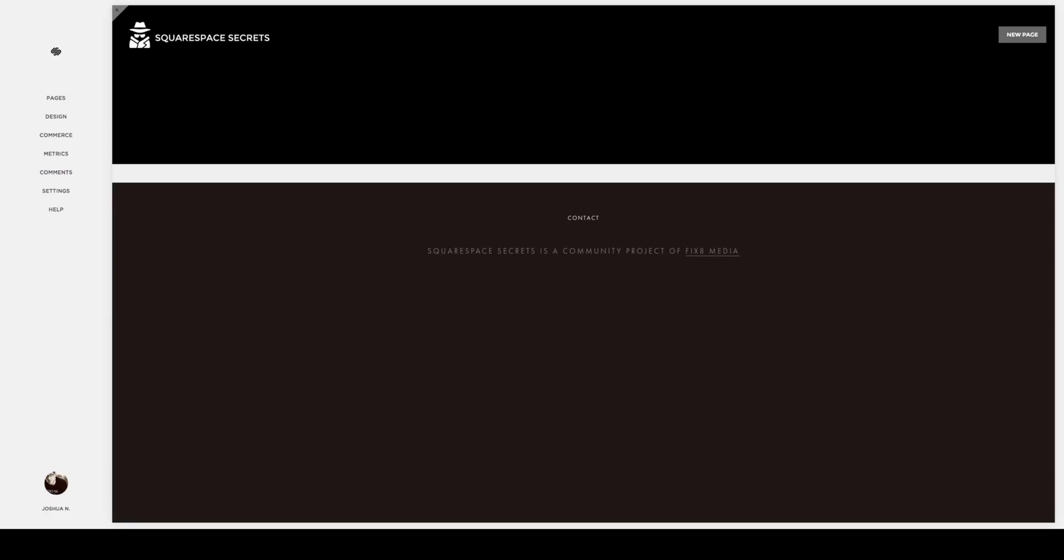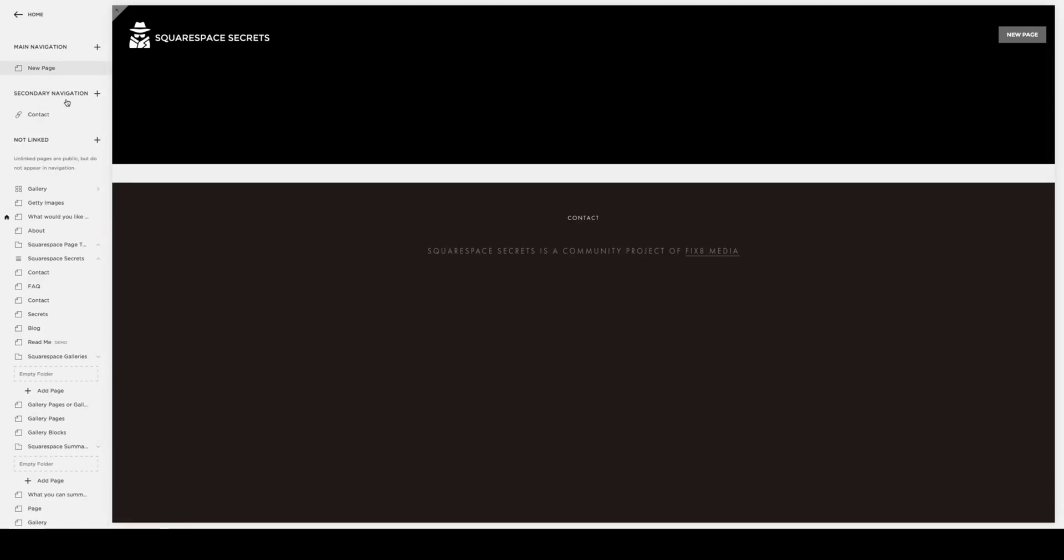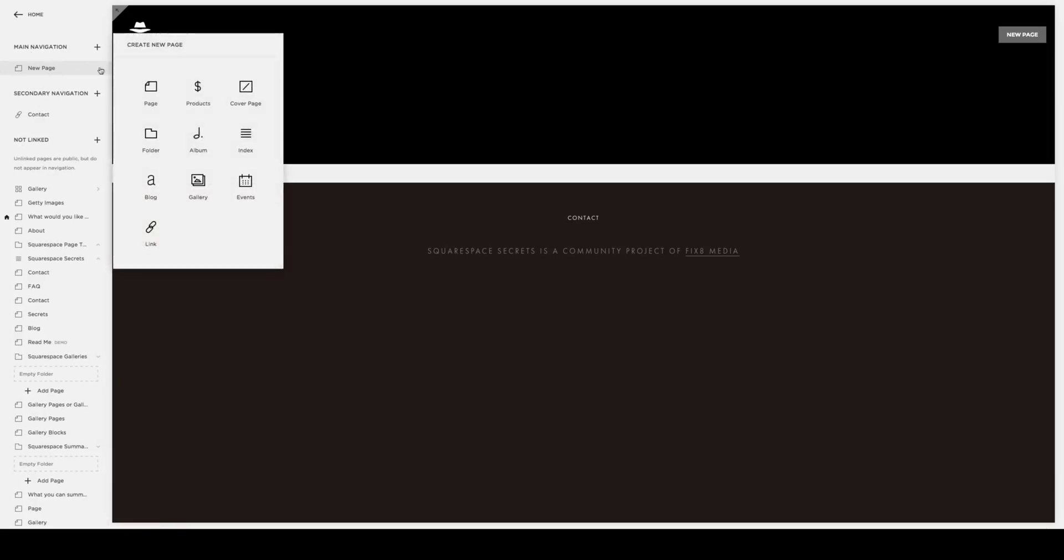Today we're going to be taking a look at how to add the Squarespace search function to your website's navigation. To begin, we're going to go over to the Pages area in the Content Management area. We're going to go into the Main Navigation, and we're going to add a link.